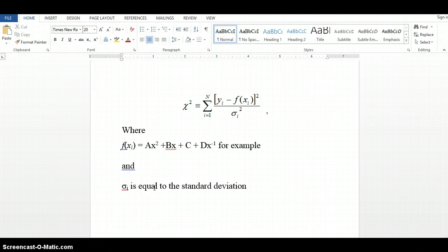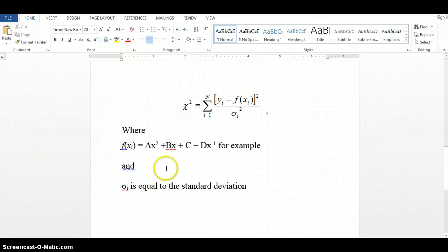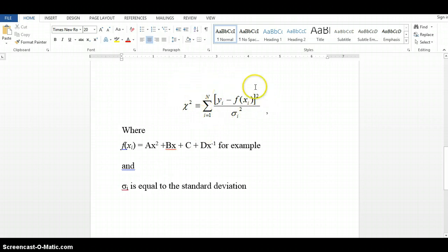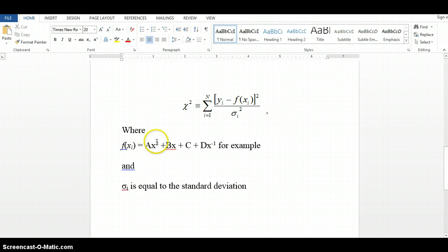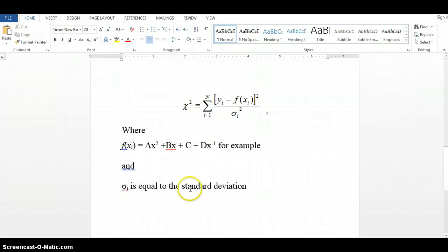So if we want to check to see if this function really does resemble a function that we think it may be, what we would do is we would use this chi-squared analysis equation and minimize this chi-squared equation by changing the coefficients a, b, c, and d, for example. So let's take an example to show how this is actually done.